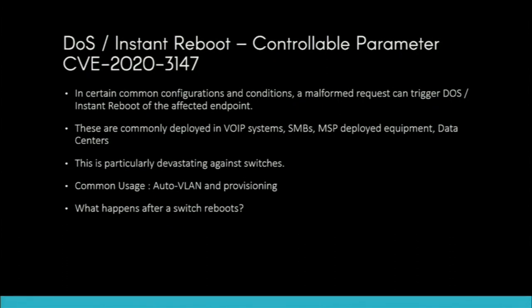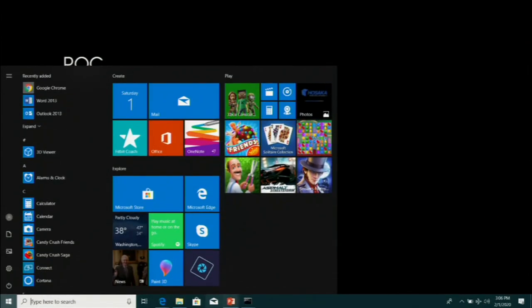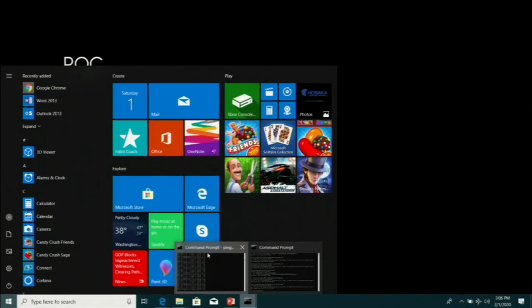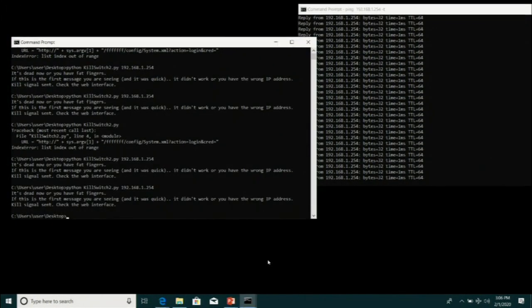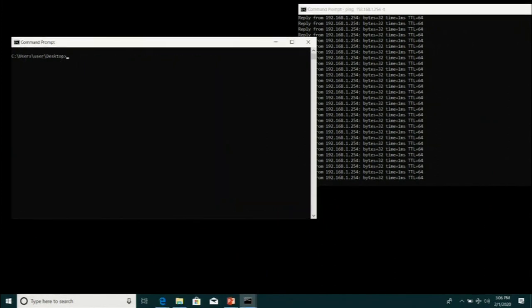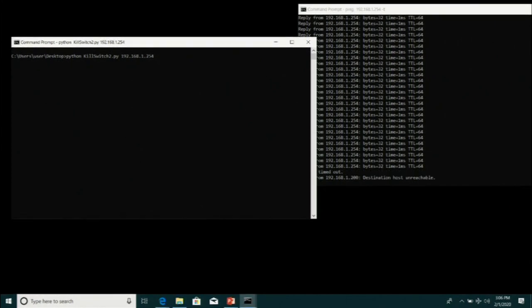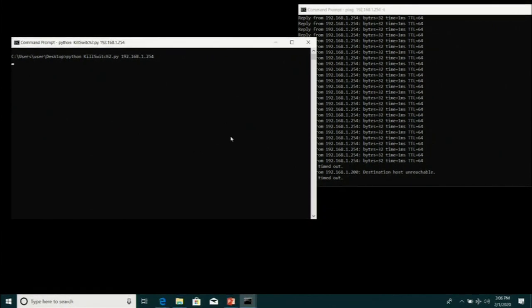Let me show you my test equipment. On the right-hand side is my switch; on the left is a Python script I wrote. Watch the pings — I'm going to hit this thing and it's gone. Immediately. It's going to immediately reboot the switch. Lights flashed — it's immediately down. So for about two minutes, your network, or at least parts of it, are down.